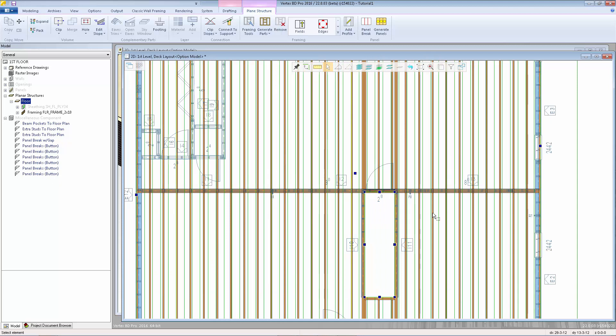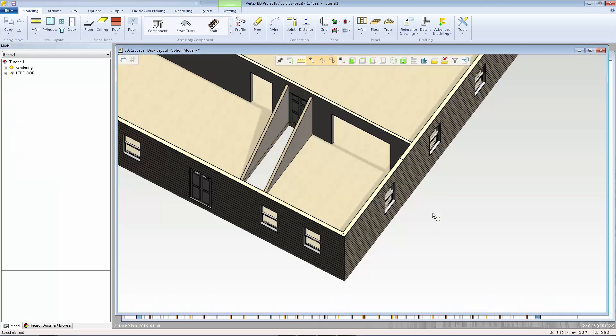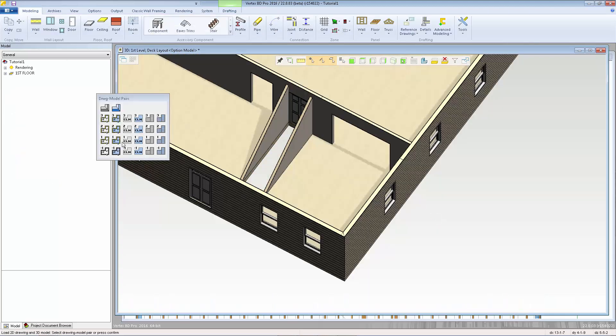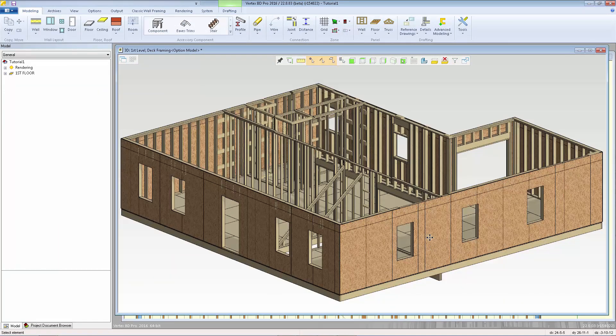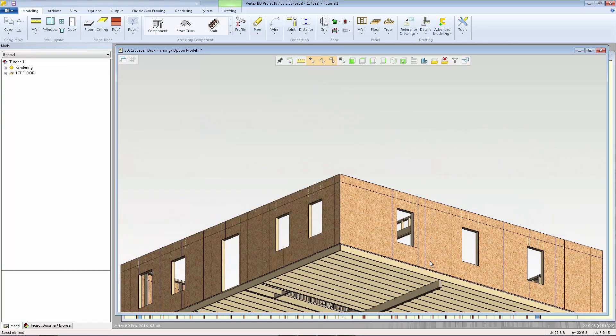Then I'll hit escape, and we can take a look at the 3D framing model.